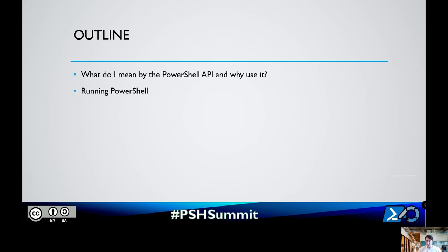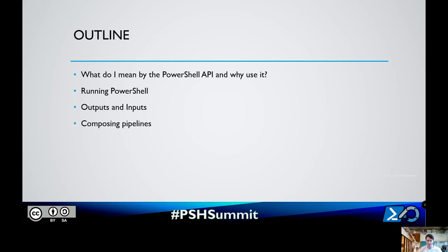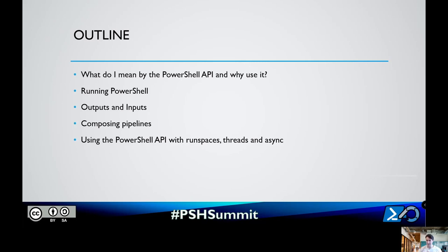Then I'm going to show you how to use it to run ordinary PowerShell — basic invocations, manipulating outputs and inputs from commands, composing these invocations into more complex things like pipelines and statements. And then we'll look at using the API with more sophisticated tooling, like configuring your own runspaces, running it across different threads, using it asynchronously.